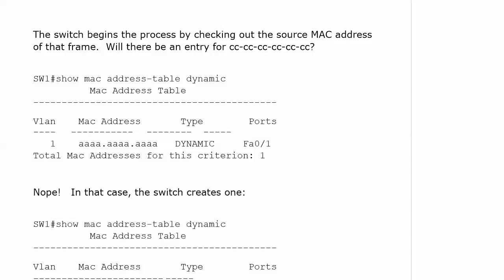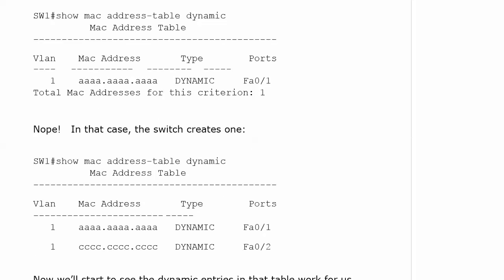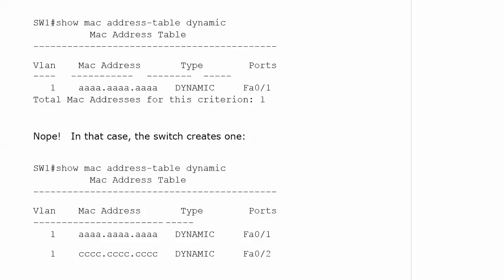Is there an entry for the all C's? This time, notice that I used the option dynamic on the end of show MAC address table. That's a great way to filter out all the static entries and just look at the dynamic ones. There isn't one, so the switch is going to create one.